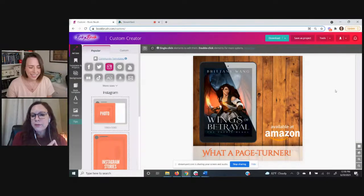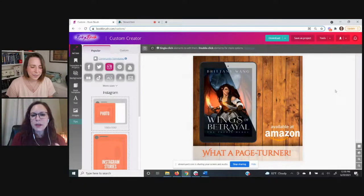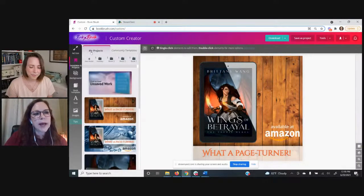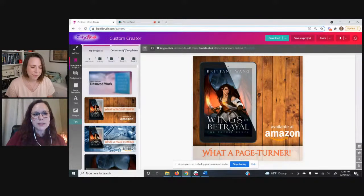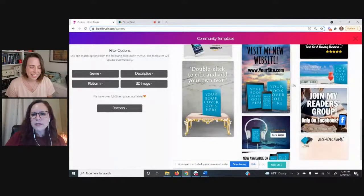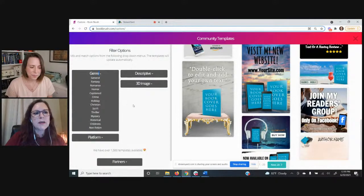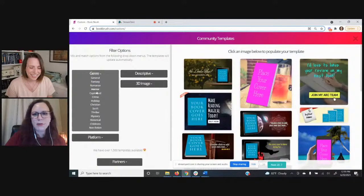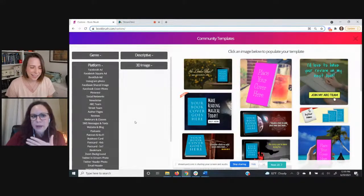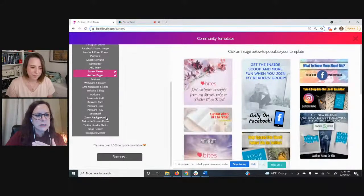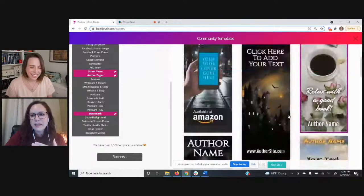If you create from scratch, I also want to show you our community templates — these are available for everybody and help get your creative juices flowing. On the left, click on Templates and Projects; the My Projects tab has things you saved. The Community Templates tab has designs put together by our graphic designer with all kinds of great choices. You can filter by genre — you can select multiple genres at once, like fantasy and sci-fi. Under platform, you've got everything from Facebook ad and BookBub ad all the way down to things for street teams, author pages, and bookmark templates.